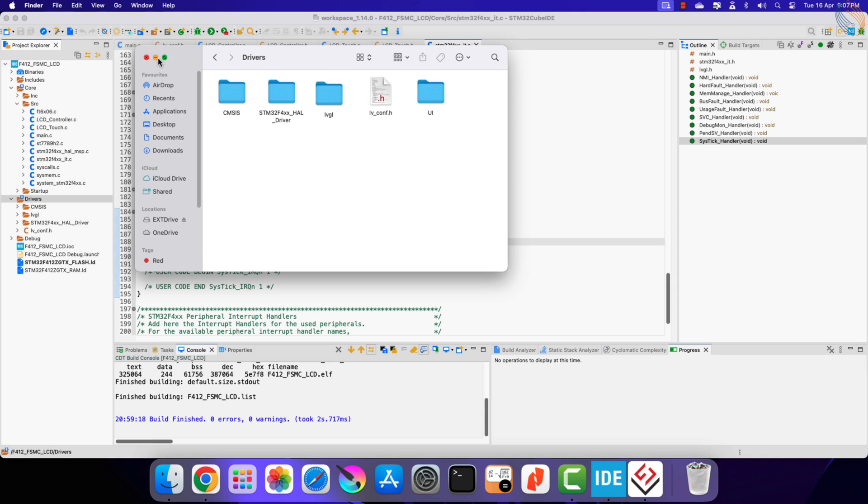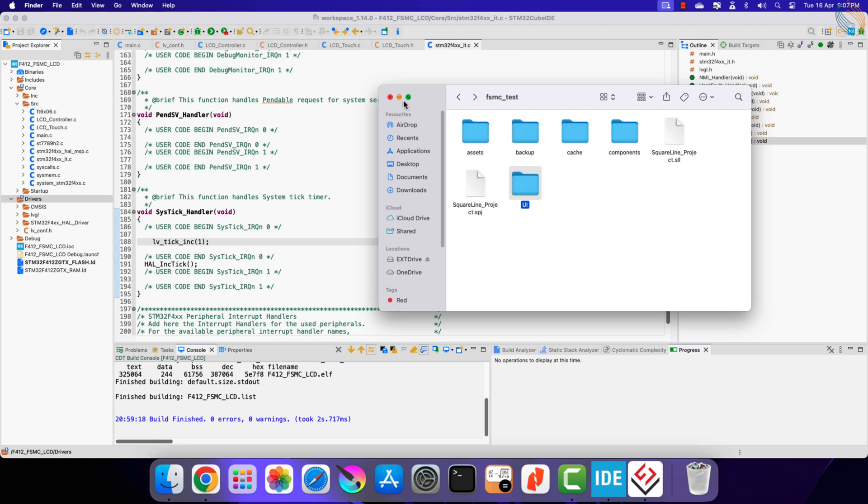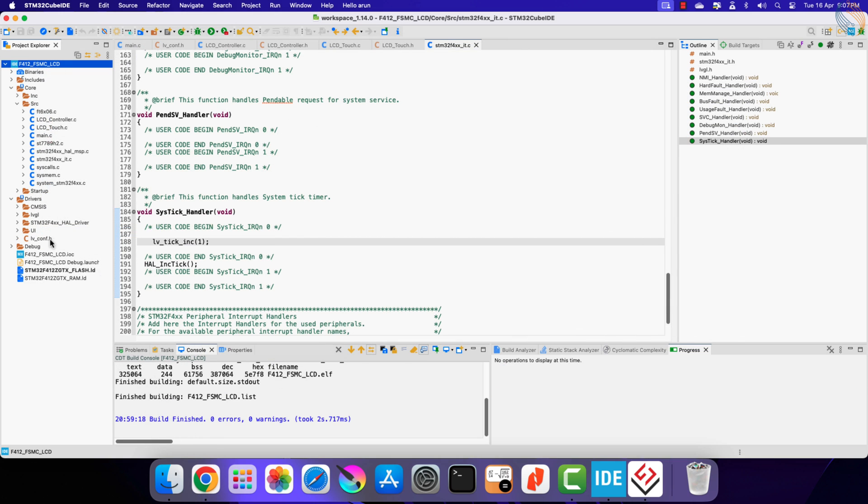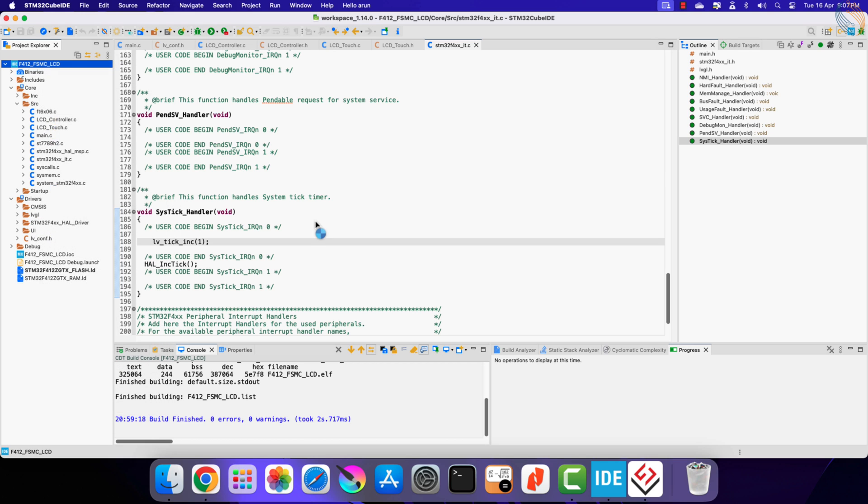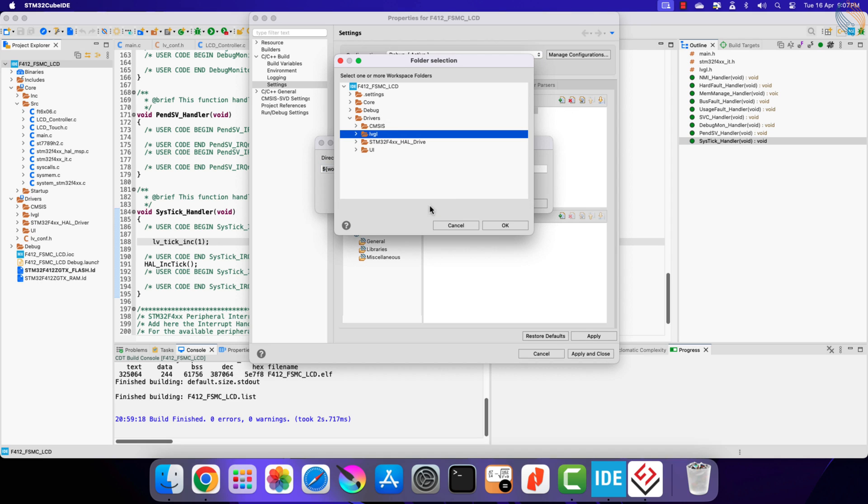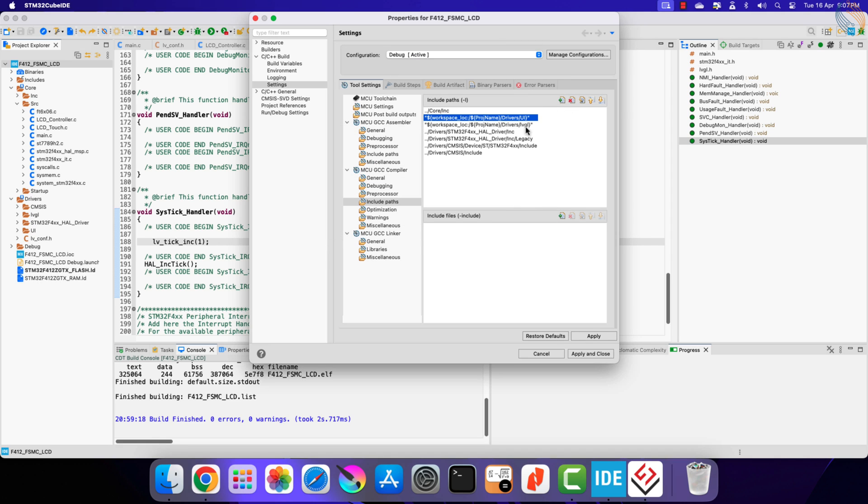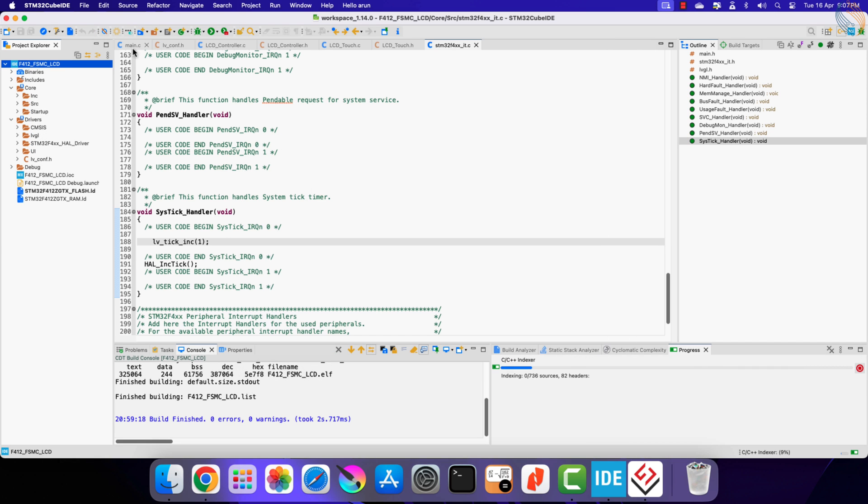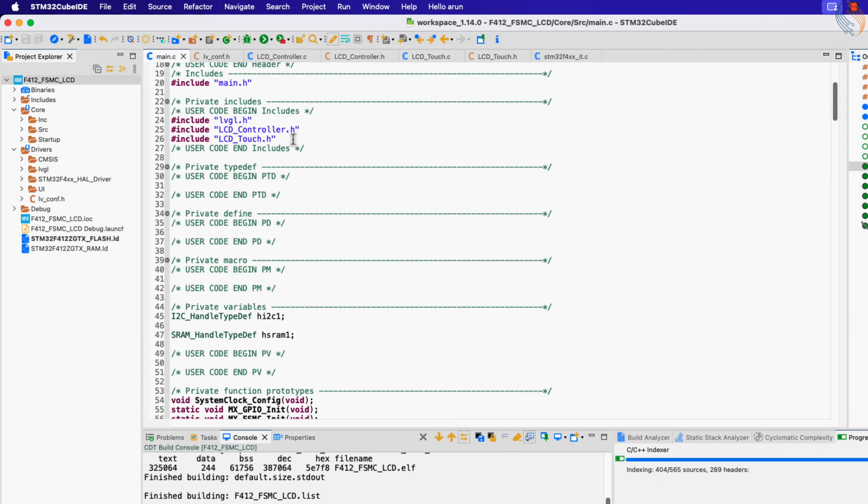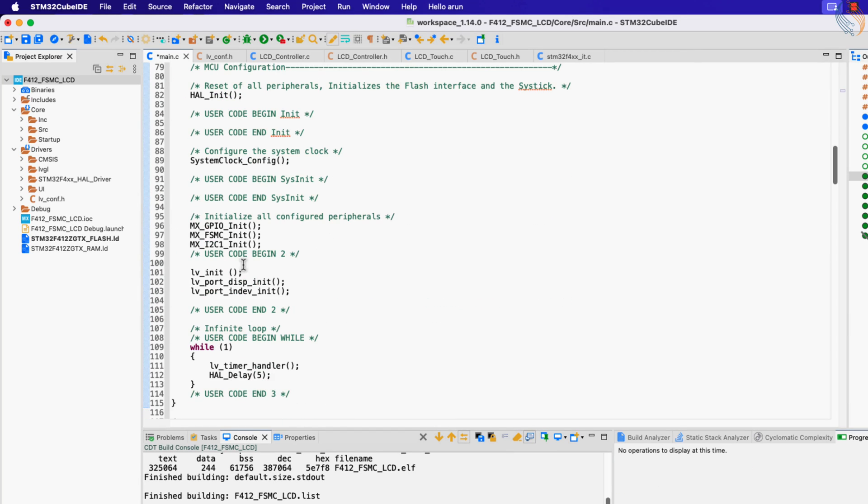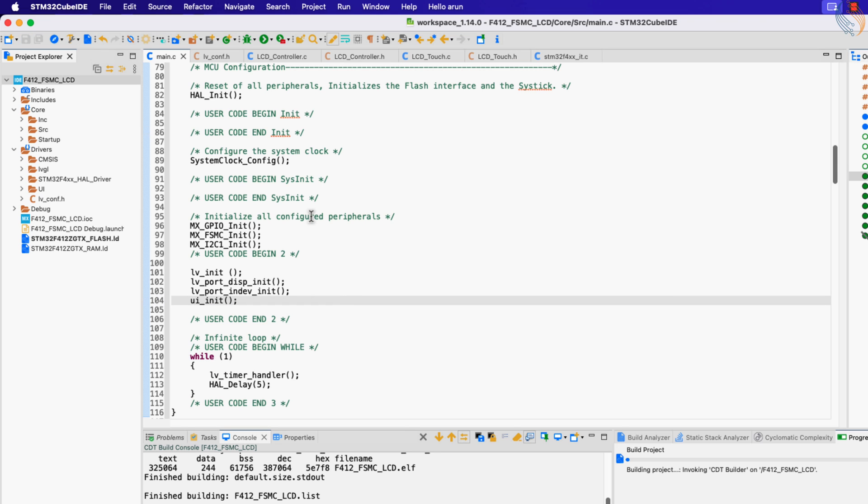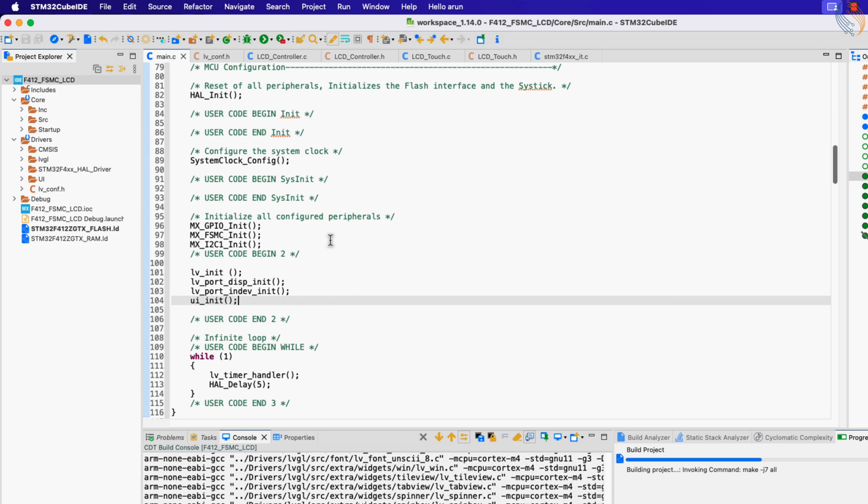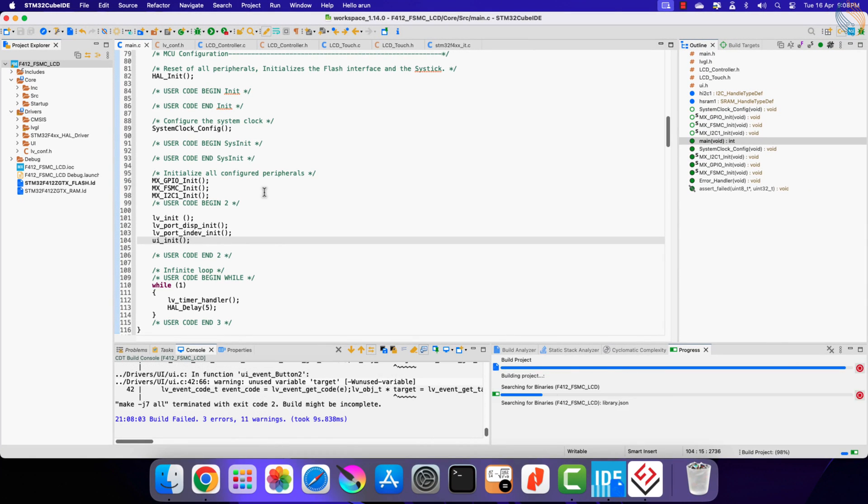Now refresh the project once and you can see the UI folder in the driver directory. We need to include the UI folder to the path, so let's do it in the project settings. Include the UI header file in the main file. After the LVGL has been initialized, call the ui_init to initialize the UI. Let's build it once to check for errors.